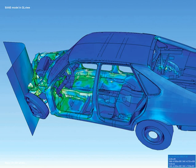Automotive engineering, along with aerospace engineering and naval architecture, is a branch of vehicle engineering, incorporating elements of mechanical, electrical, electronic, software, and safety engineering as applied to the design, manufacture and operation of motorcycles, automobiles, and trucks and their respective engineering subsystems.